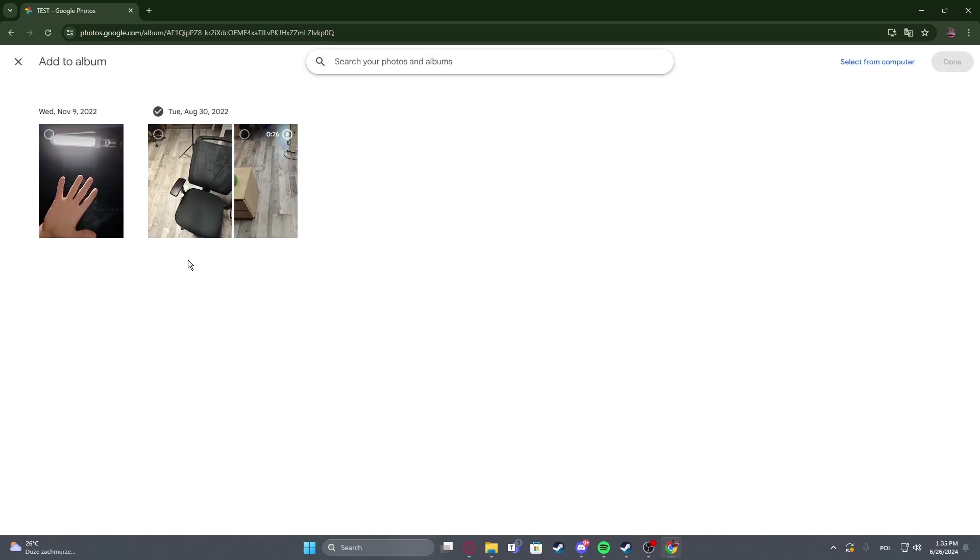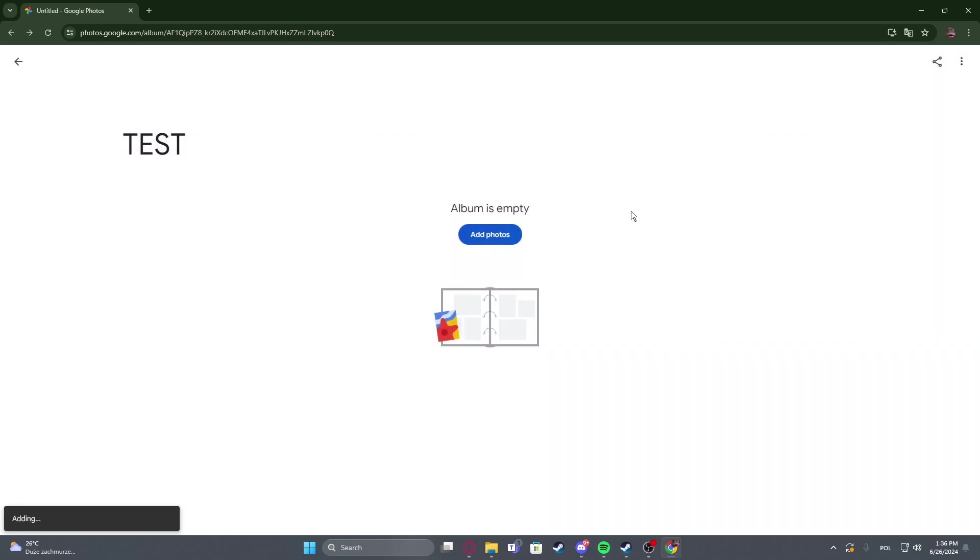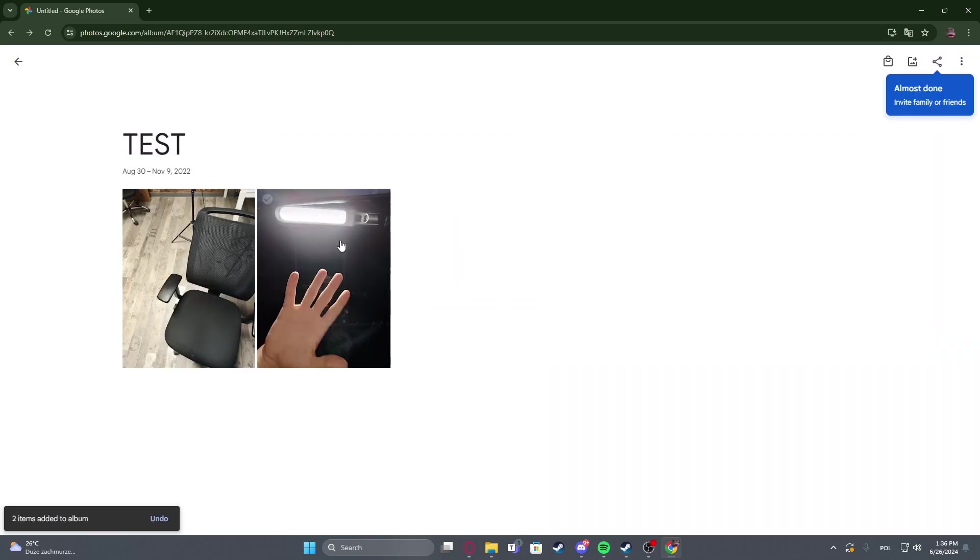You'll be able to select any photos from your Google Photos drive. Just pick, let's for example select those two, click on done and this should create our album.